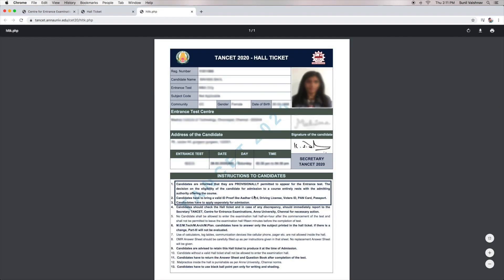Finally, students can download the Admit Card of TANCET 2020. After checking all the details on the Hall Ticket, candidates are advised to download and take its printout.